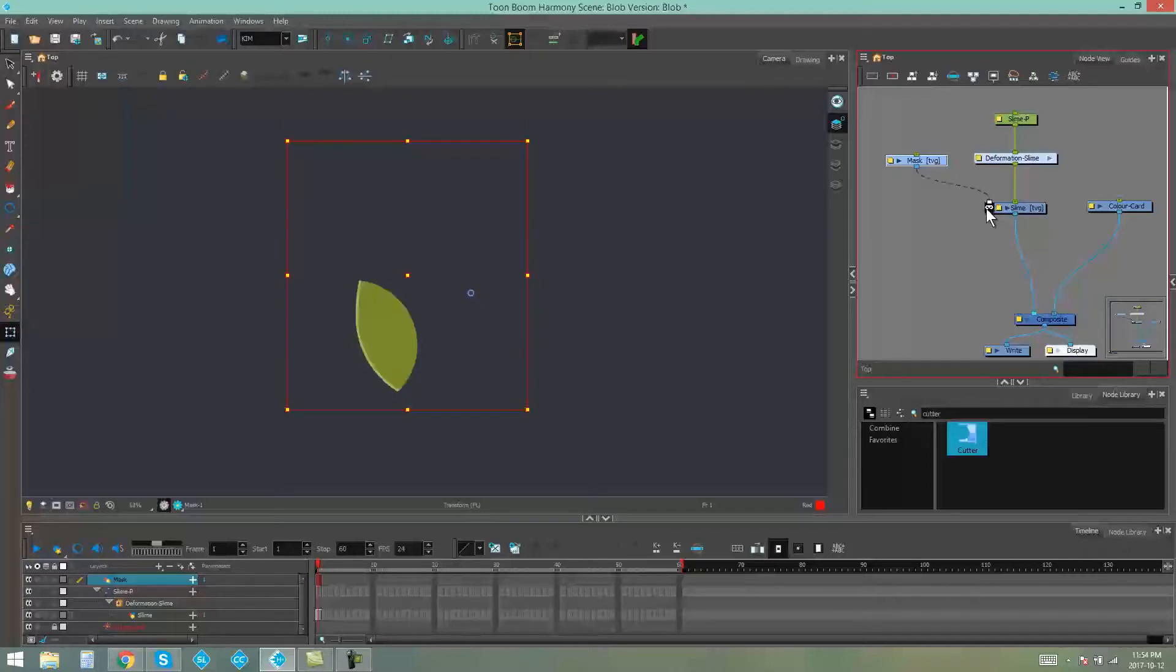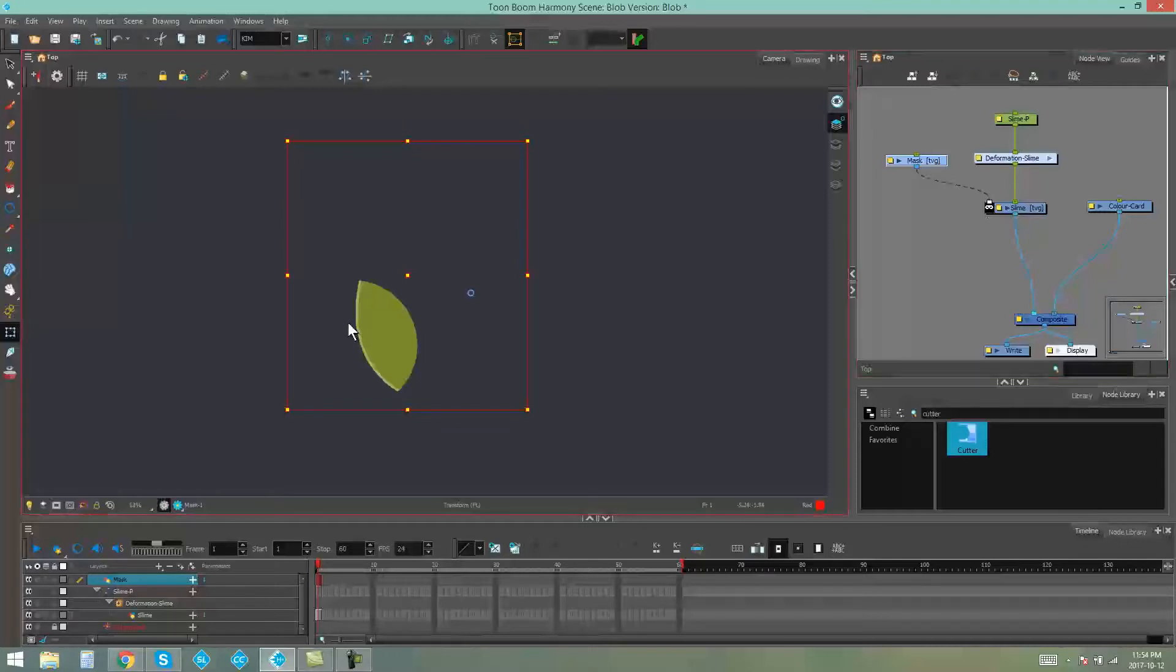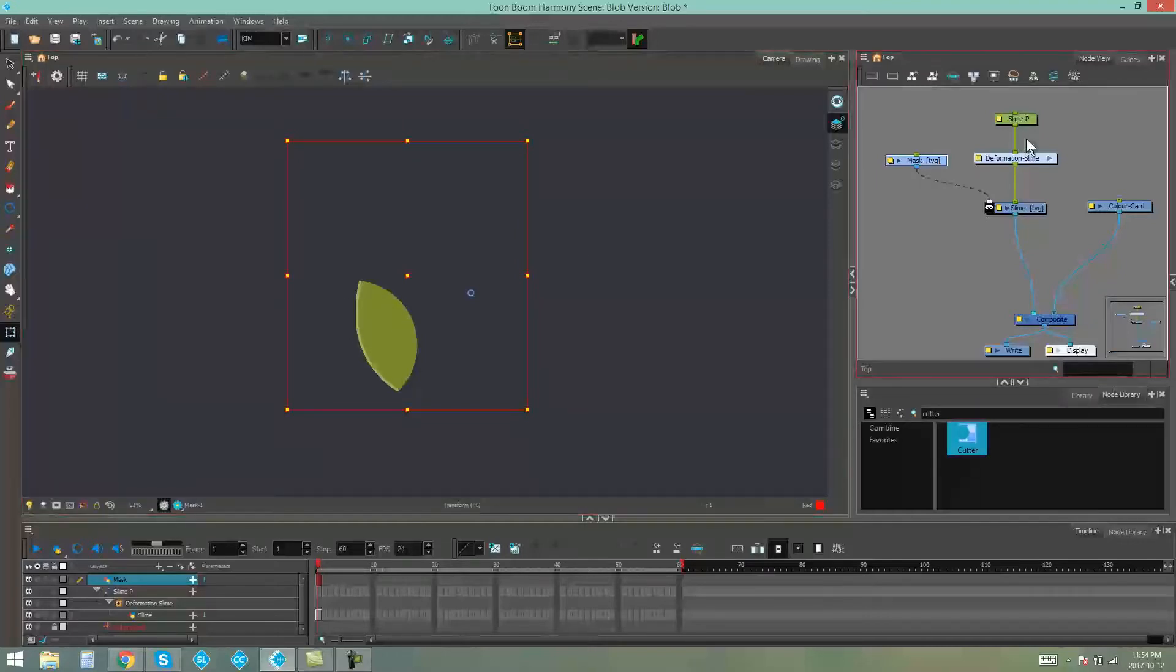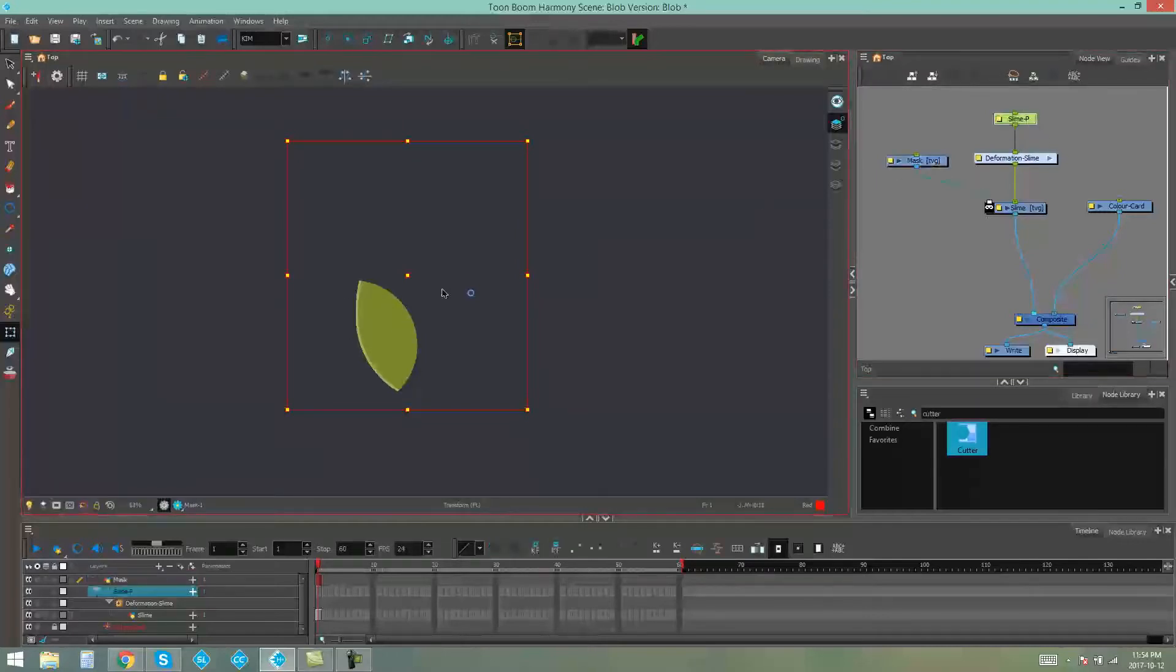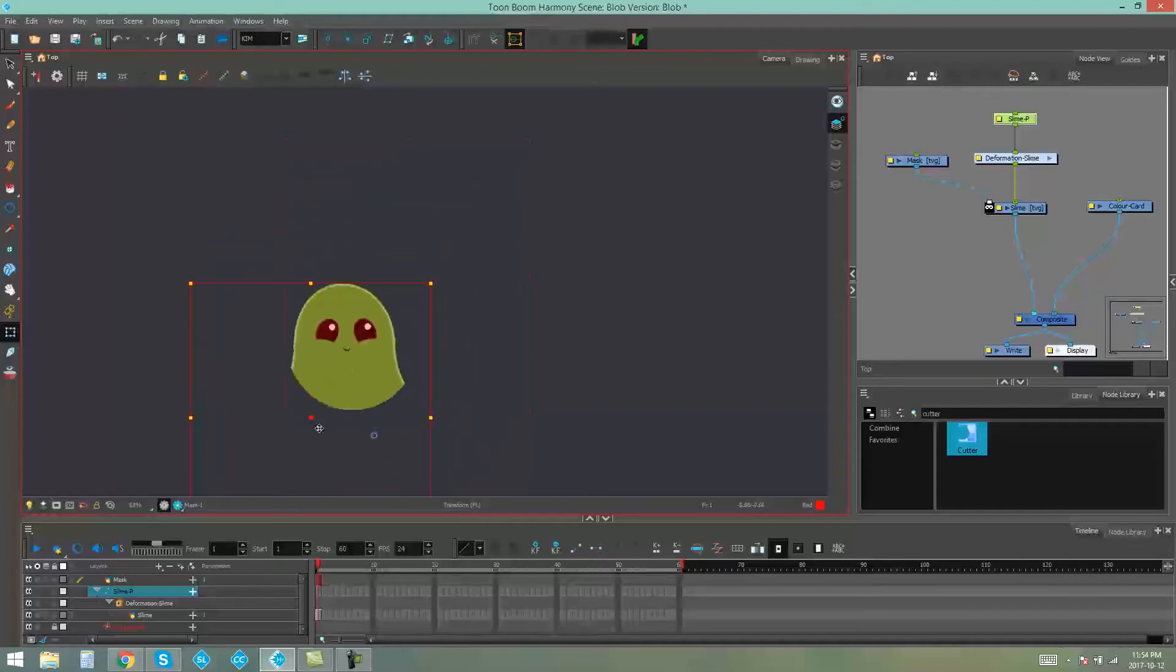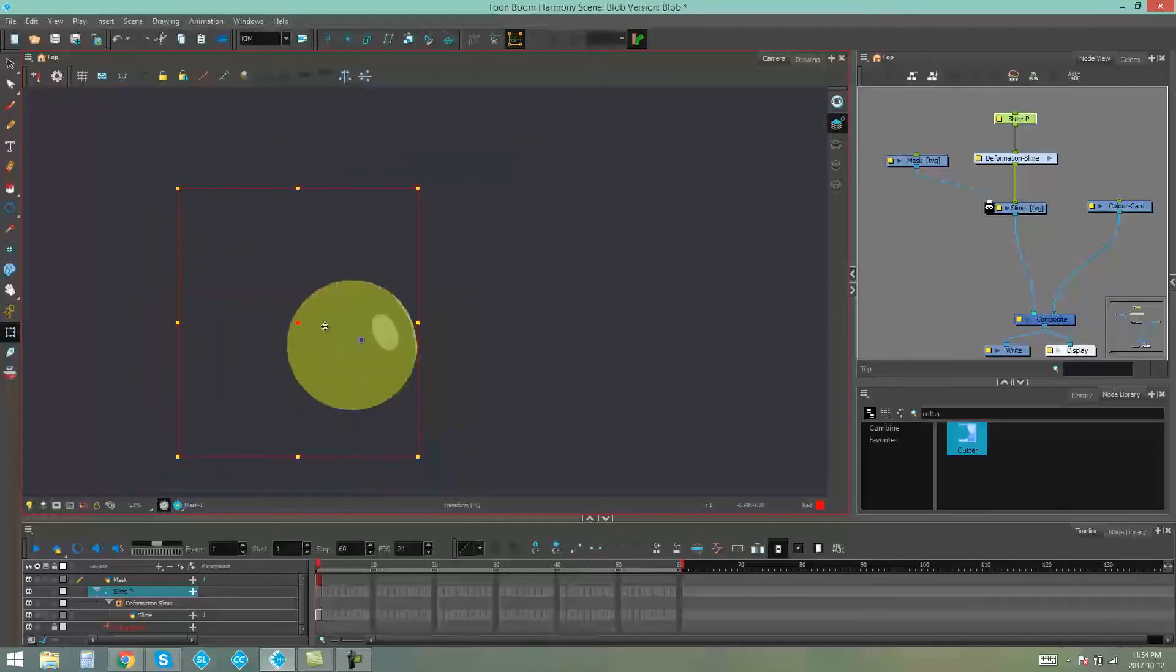You'll see a little mask comes up and that indicates that it is now cutting your drawing. So as you can see there's my little slime guy, he is inside this object. He is cut into it.